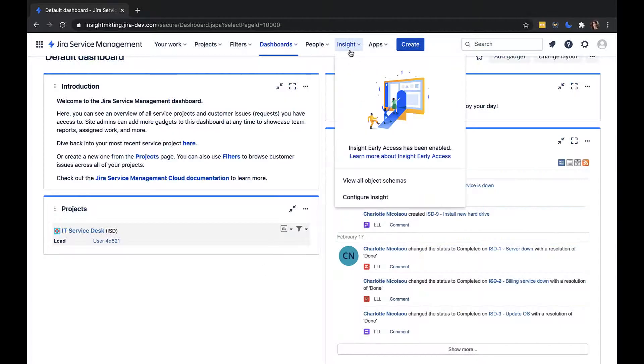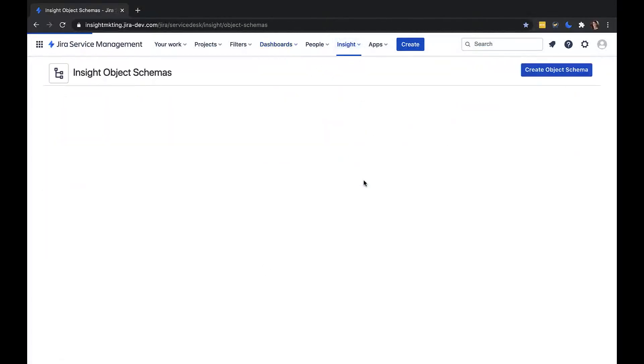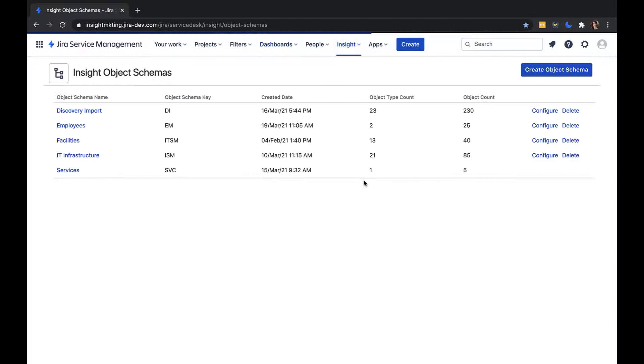To create an object schema, you need to go to Insight and view all object schemas. Here you can see some I've already created.